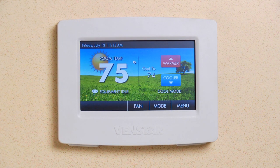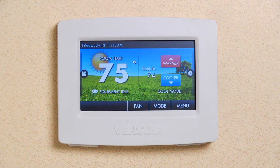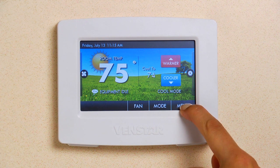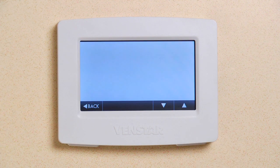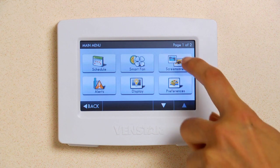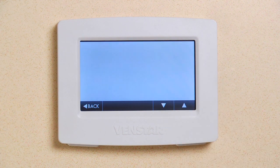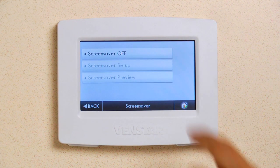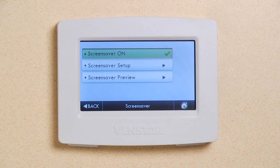Now, let me show you how to turn your Color Touch into a digital picture frame by enabling the Screen Saver. Press Menu, then the Screen Saver icon. To turn your Screen Saver on, press this button.